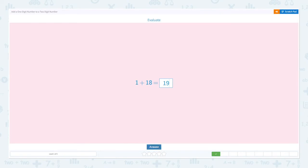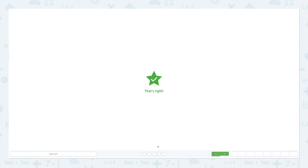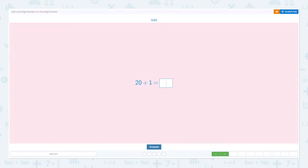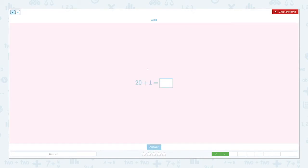Click insert. That's right. Add twenty plus one equals. Let's use the number line again and start with twenty.